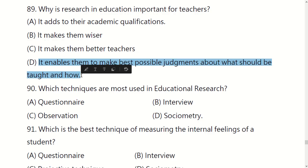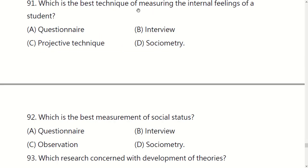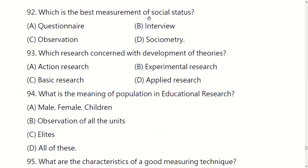Which techniques are most used in educational research? Options are: questionnaires, interviews, observations, or sociometry. The right option is C: observation.